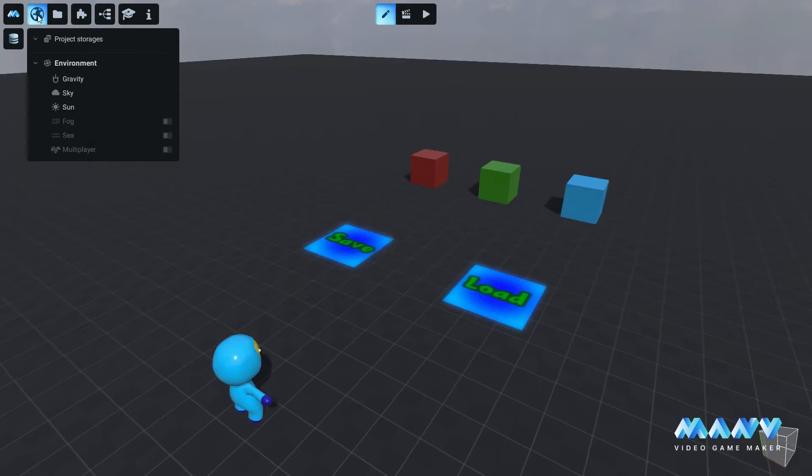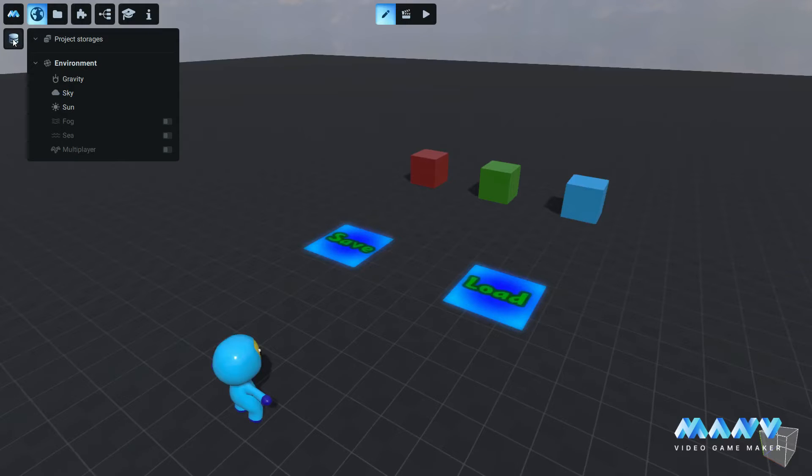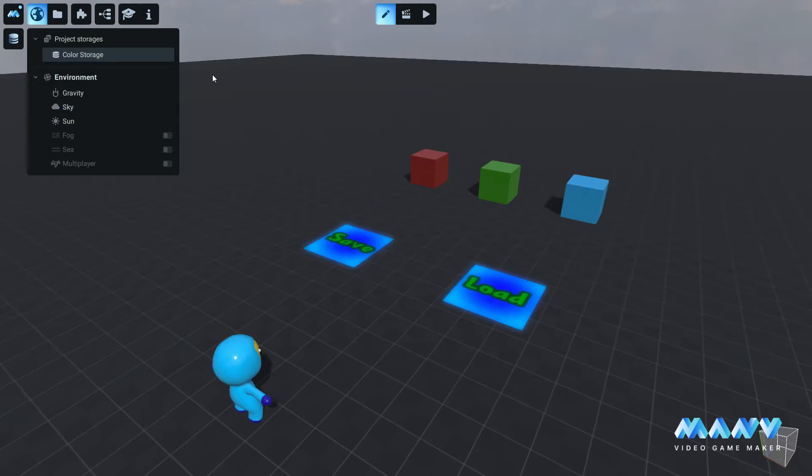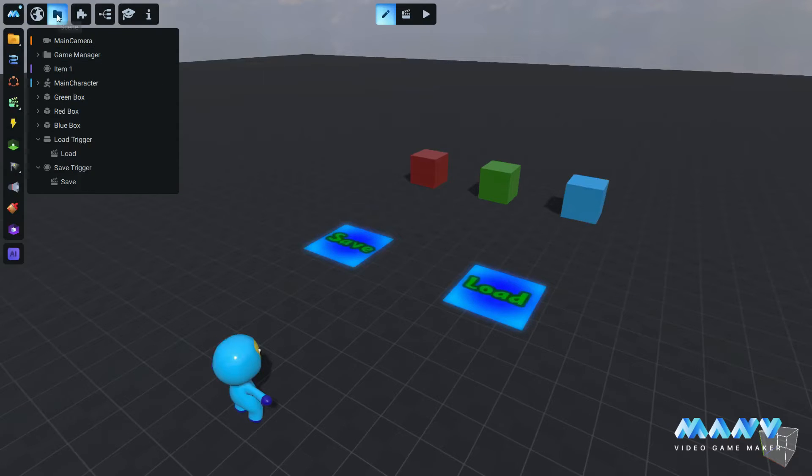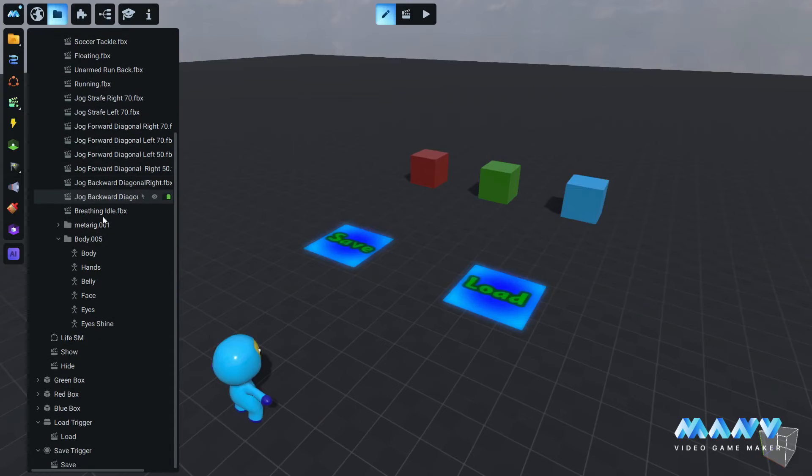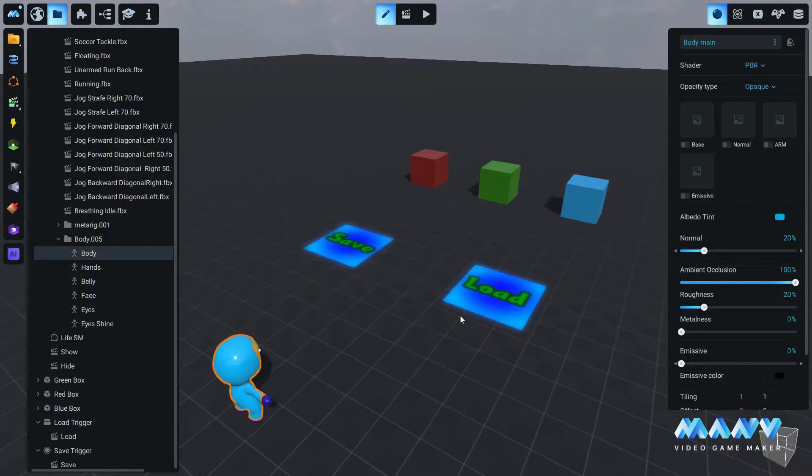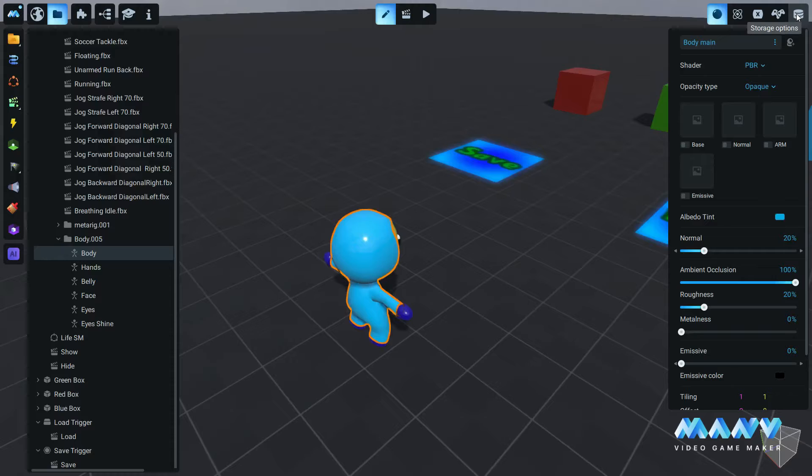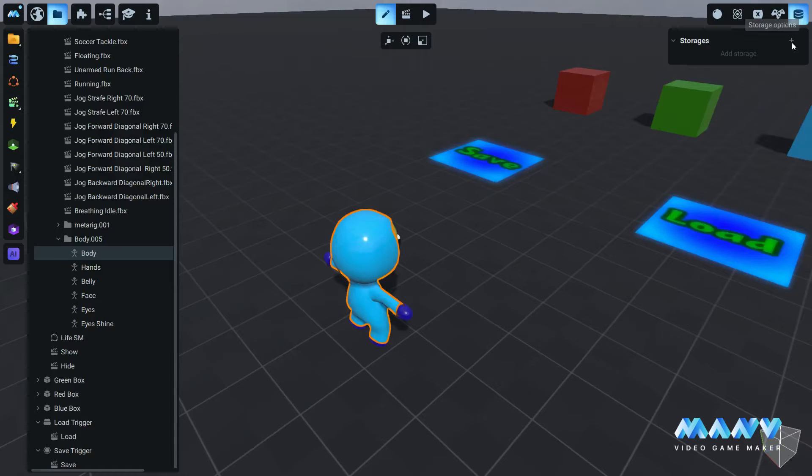First of all we create a new storage located in the project tab. We bind the storage to the assets we want to save their properties by choosing the asset characters body in our example. Click on storage options and add the storage.